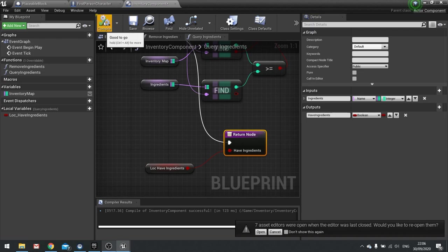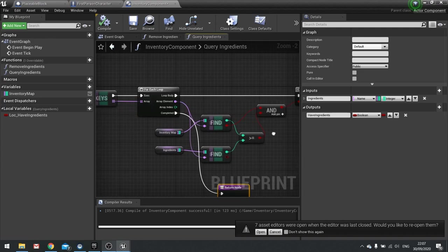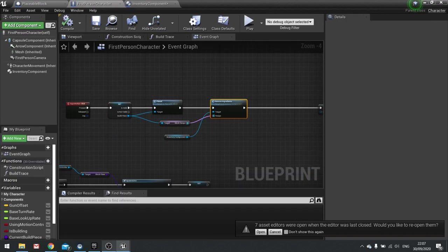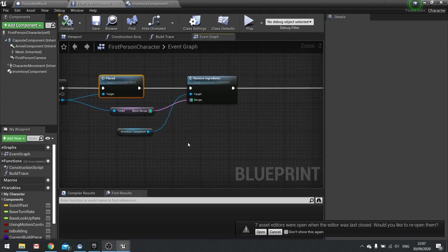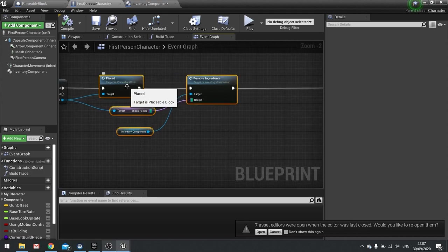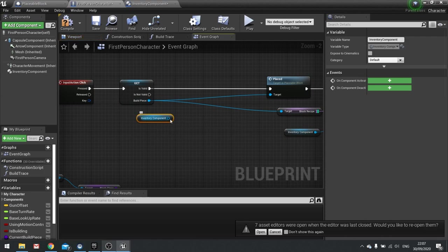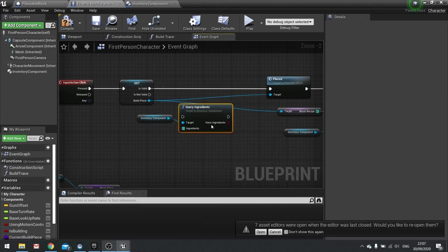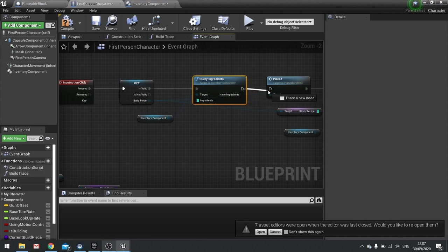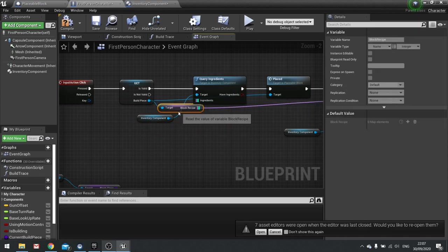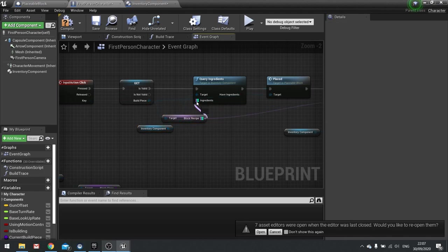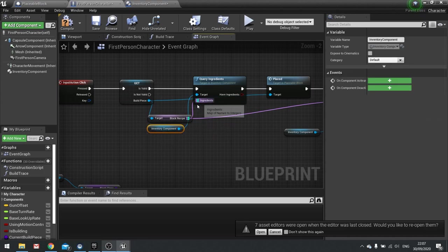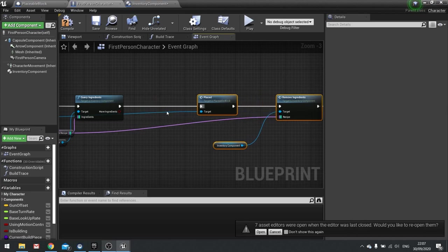Hit compile, so now we've got this function here we need to call this and work on this in our player character. So then when we place an item like so before we do that we have to check whether or not we have the ingredients to place one. So I'm going to move this along and then from my inventory component drag that out, I'm going to search for my query ingredients function and setting it in between the get here and the placed, we're going to use the block recipe again so I'll move that back over here and that'll plug in as the ingredients there because that's what the block requires.